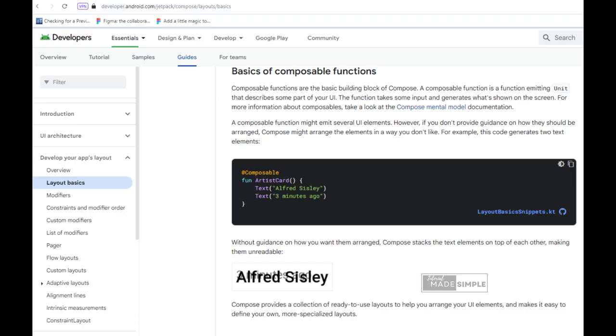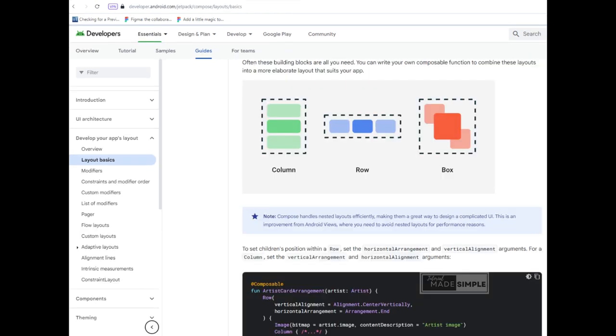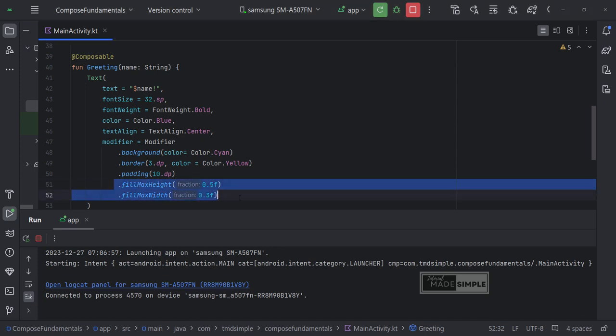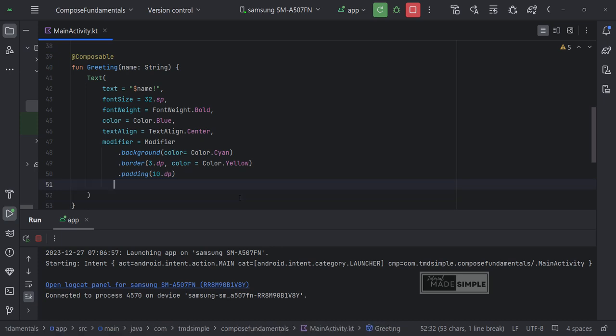As we use composable functions to display more than one UI element. We must provide guidance on how they should be regulated, otherwise. They will stack on top of each other. Let me show you with an example. Here I am going to use the same project we created during the previous lesson. To provide a better view let's delete this.